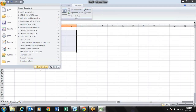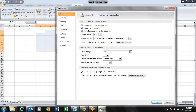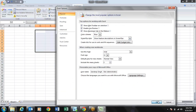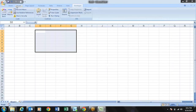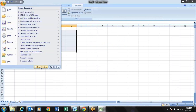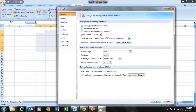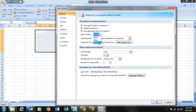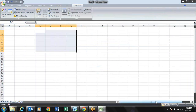You can also choose your favorite color scheme for Excel. By default it is blue, but you can choose silver or black in Excel 2007.